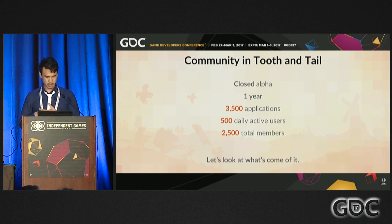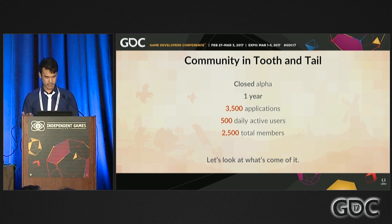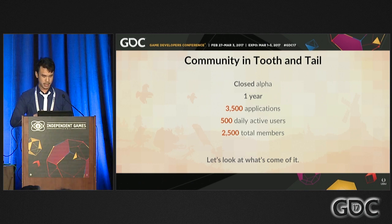The community within Tooth and Tail is a closed alpha — we don't let everybody in — and we've only been running it for about a year. We've had 3,500 applications, 2,500 members who are part of the community, of which 500 are online daily. These are small numbers compared to developers with tens of thousands of Twitter followers, but I think a lot can come out of these small numbers.